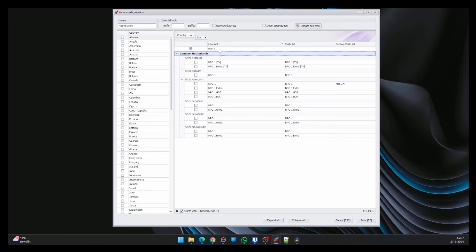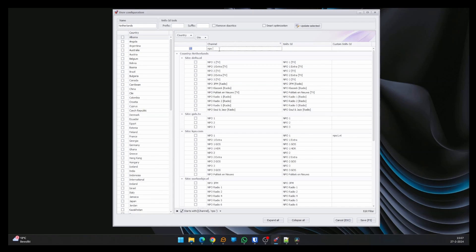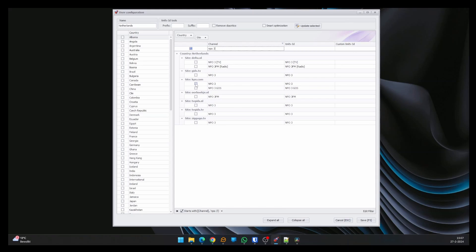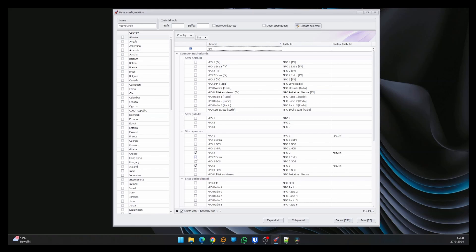Follow the same procedure to add all the channels to the configuration. Because this is quite time-consuming, I've sped up this part of the video.